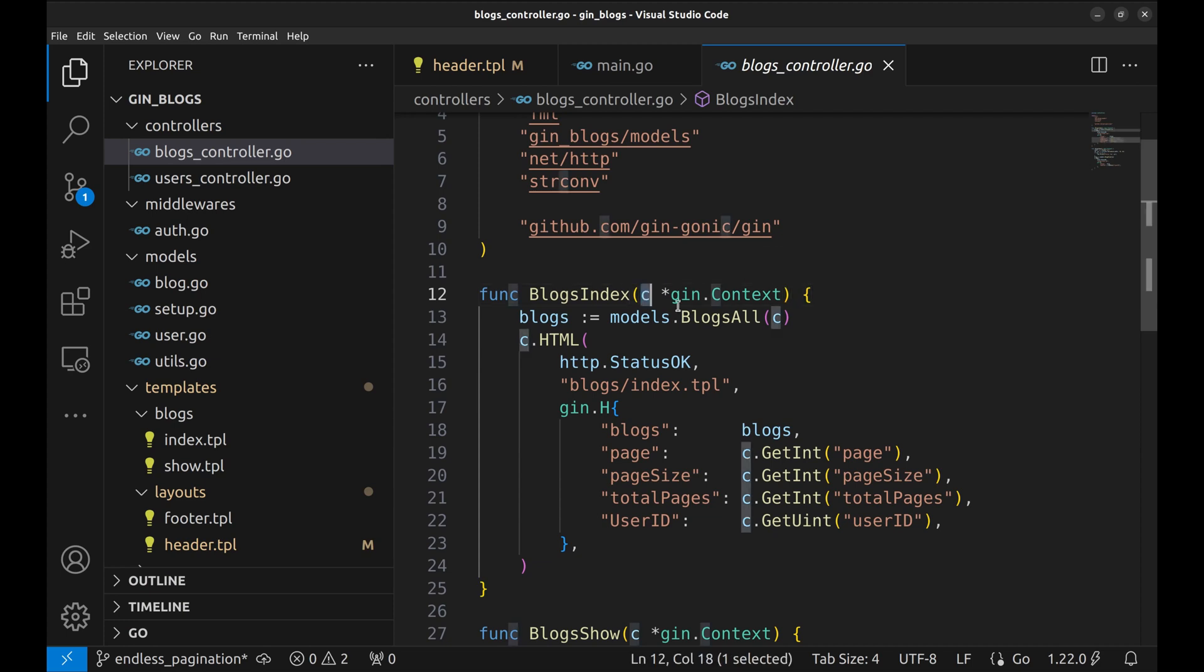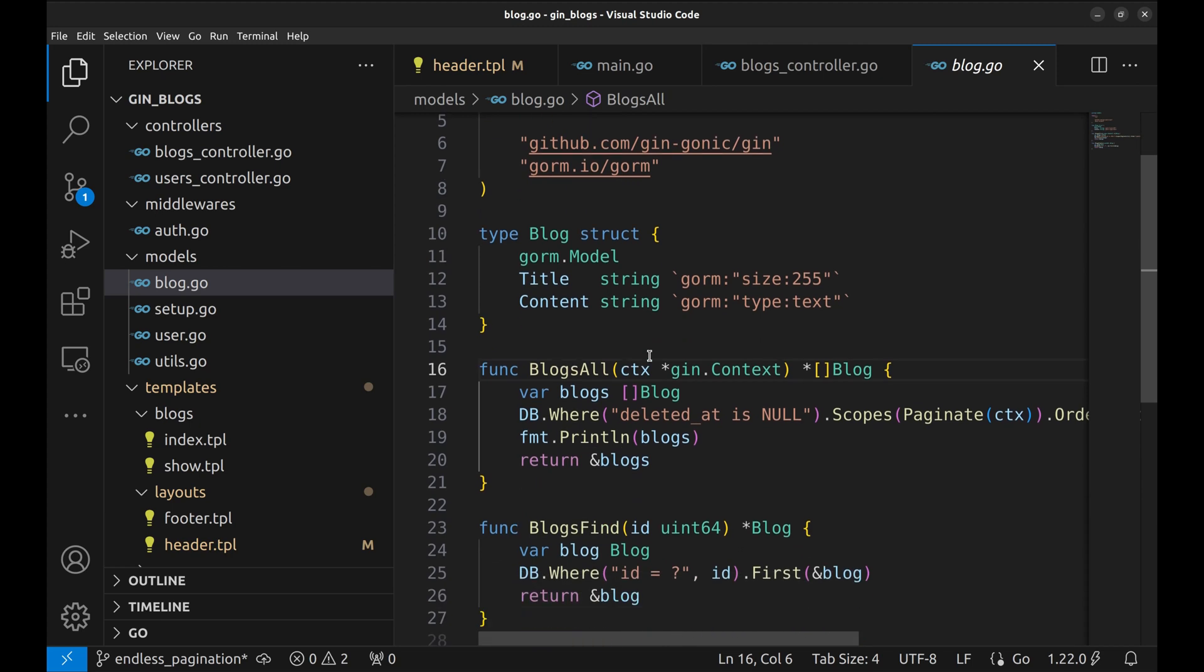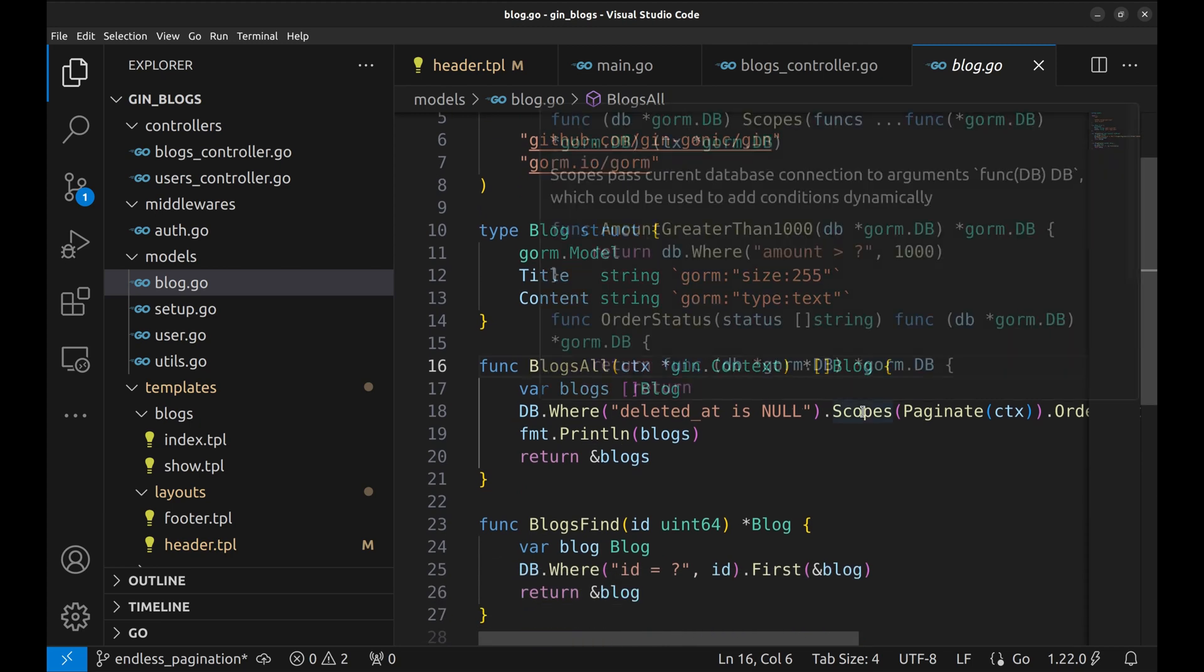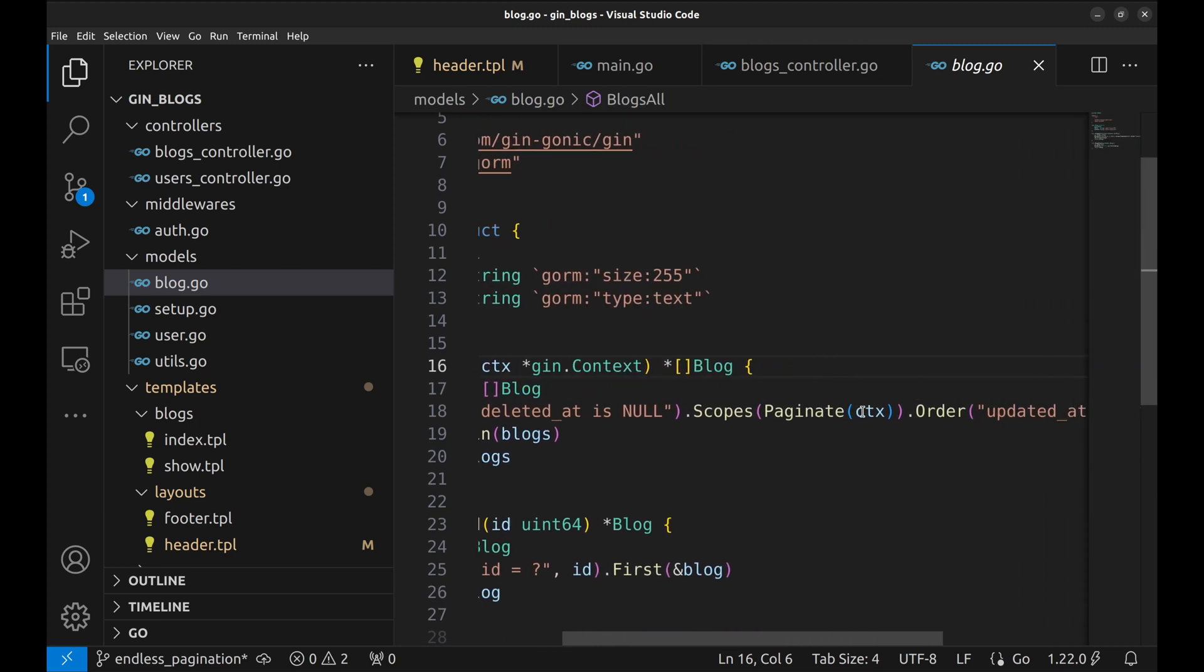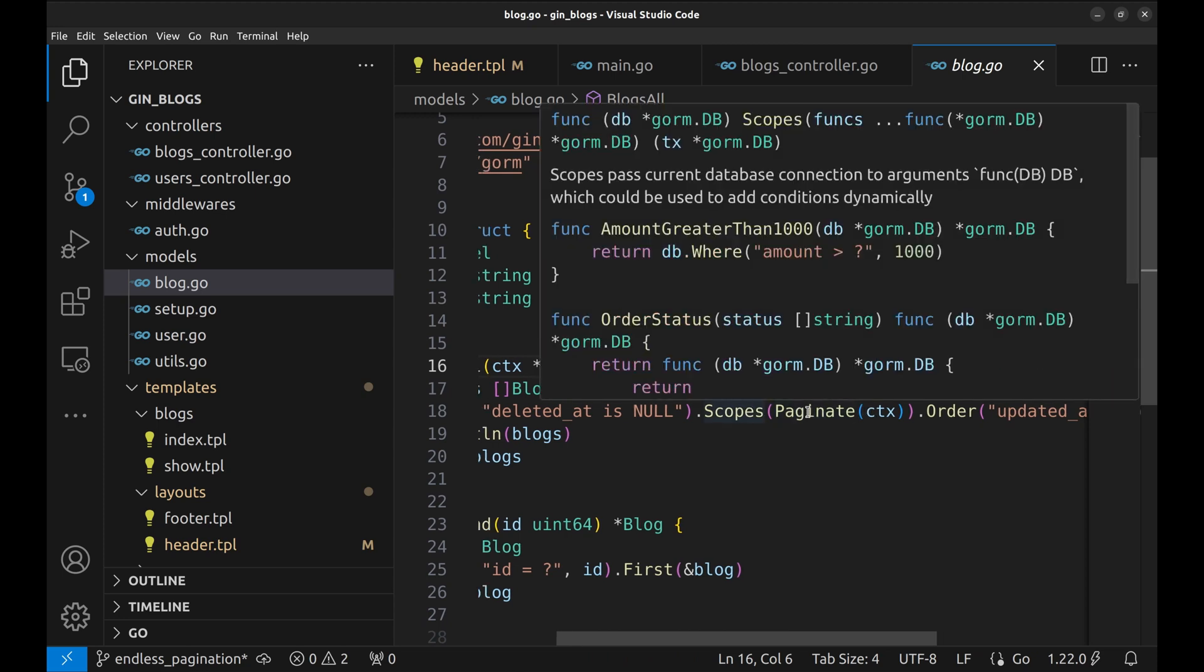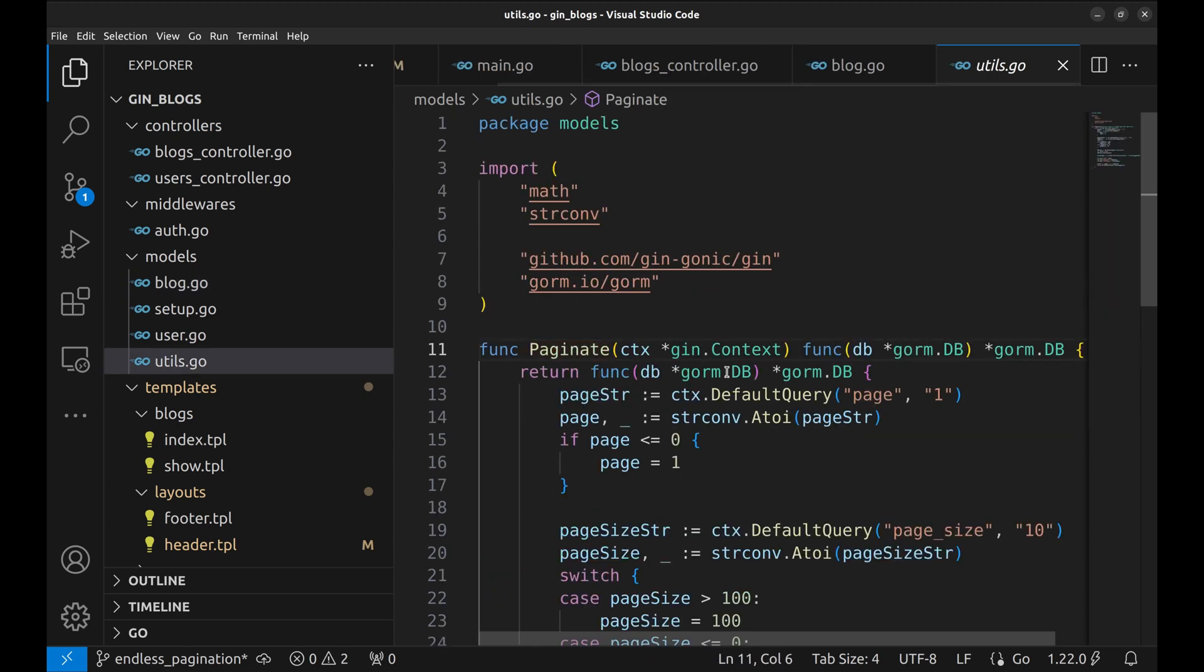Here we pass the context to this model function. In this function we do the DB query to retrieve blogs in a paginated way using scope. This is the scope. We implemented it in Episode 9.